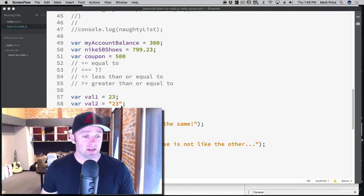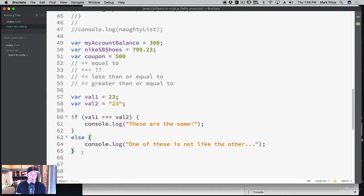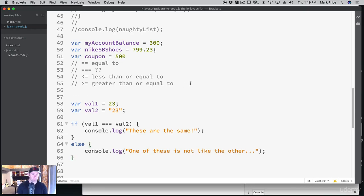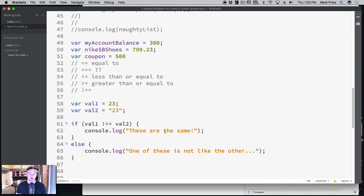We learned a lot, some really good stuff in here. One that I actually forgot to tell you about is the not equal to operator. So we'll do it right now. Not equal to — of course we want to do the type checking as well. Not equal to is the opposite of equal to, so if val1 is not equal to val2, then we would say these are not the same.